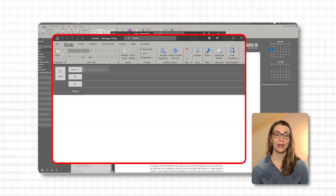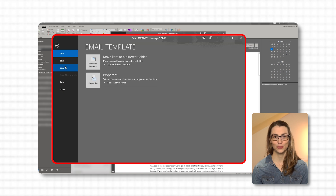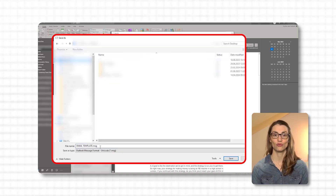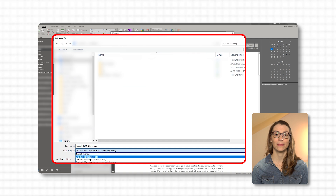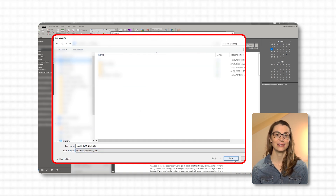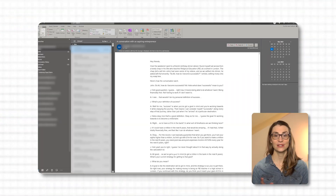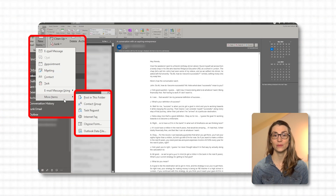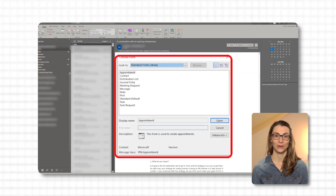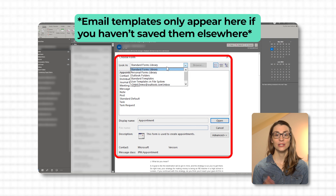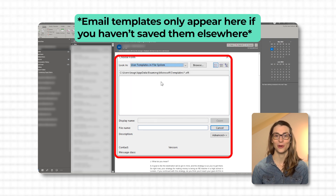To create a template, compose a new email with the content you wish to reuse. Instead of sending, go to the File menu, choose Save As, and in the Save As Type dropdown, select Outlook Template (.OFT). Select the folder and save the template. To use a template, simply double-click on the file and it will open in Outlook. If you've saved the template but forgotten where, go to New Items under the Home tab, then More Items and choose Form. In the Look In dropdown, select User Templates in File System, where you'll see all your templates.